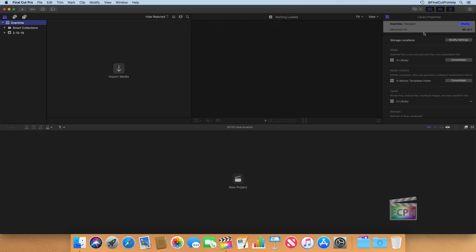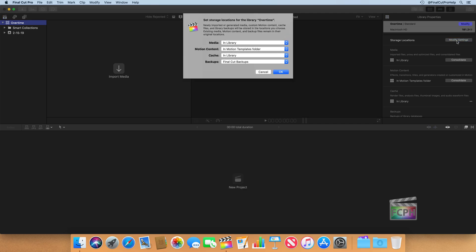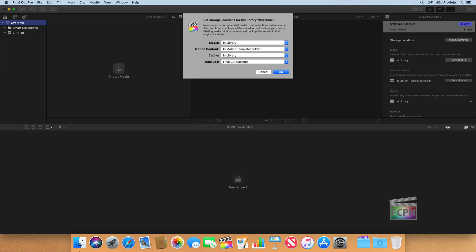Below those initial properties, we can see the storage locations for our library. When you click on Modify Settings, you'll see the options for this. I recommend keeping everything at the default for now, but you can change the storage locations for any of these options, and then those items will be saved in a different location. For now, we're storing media and the cache inside the library.